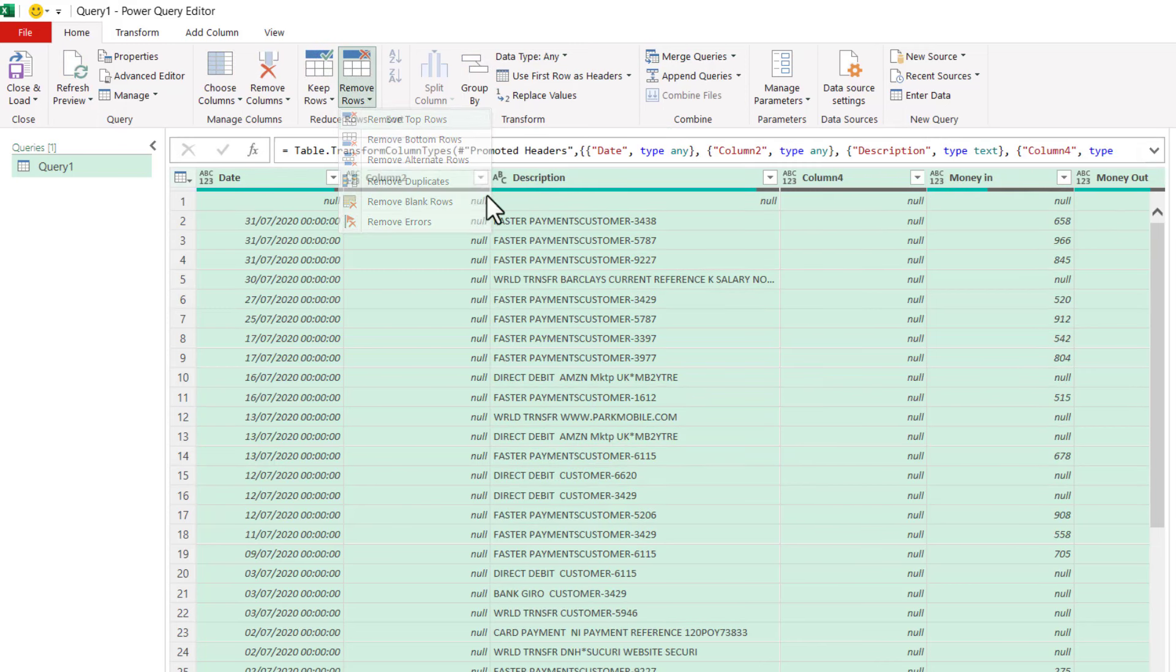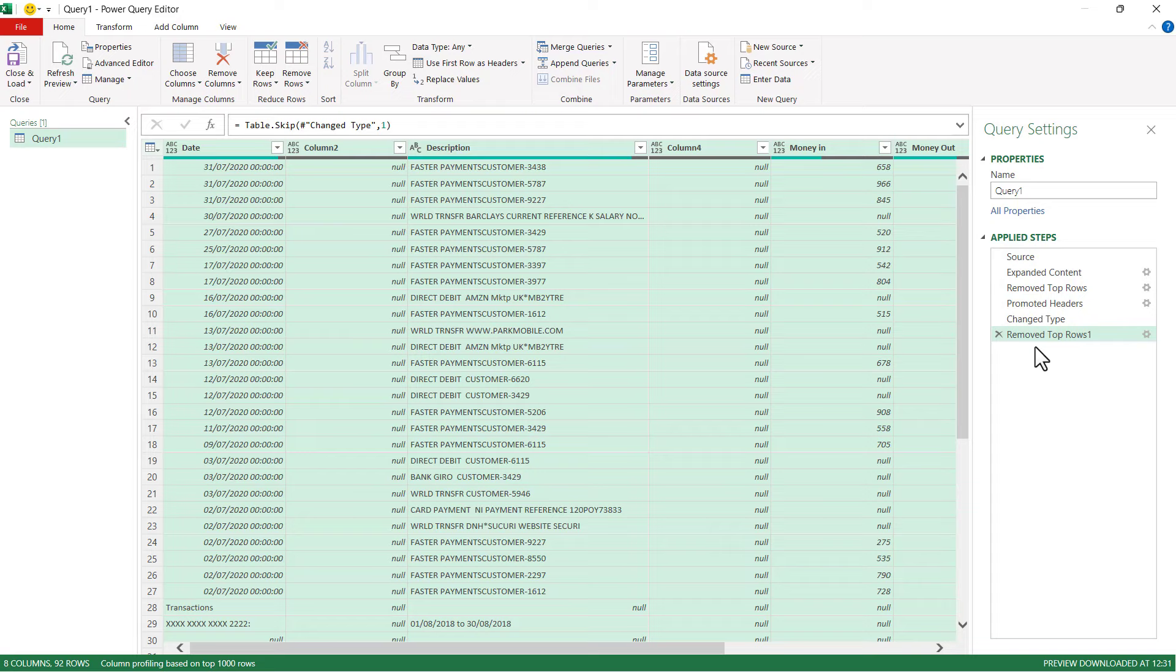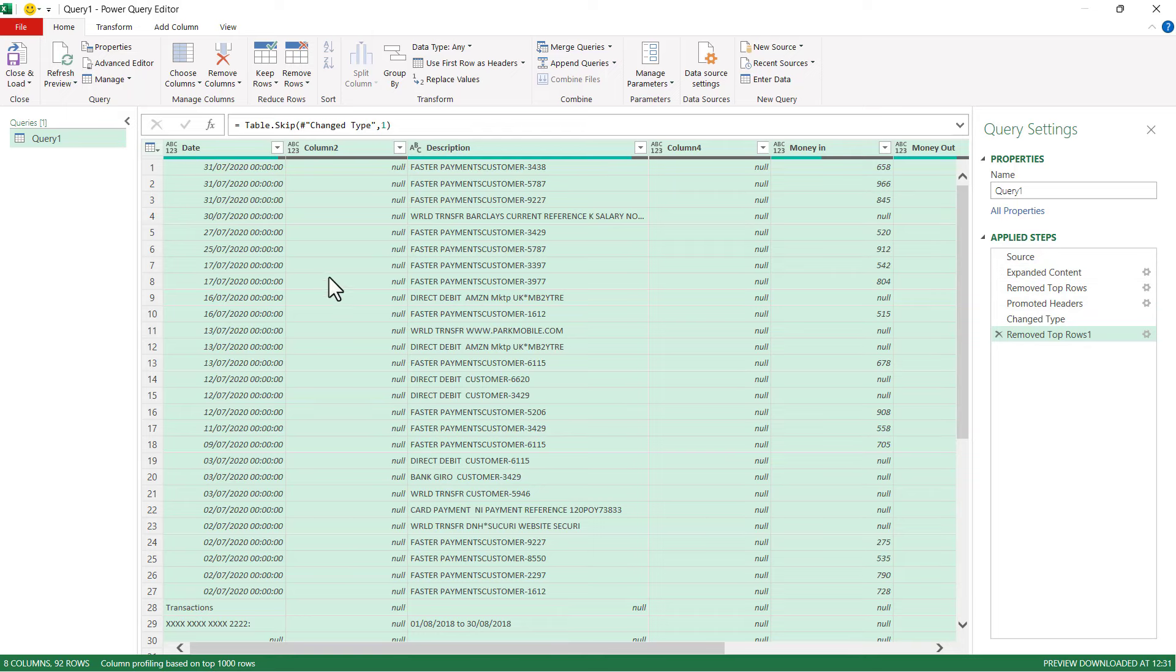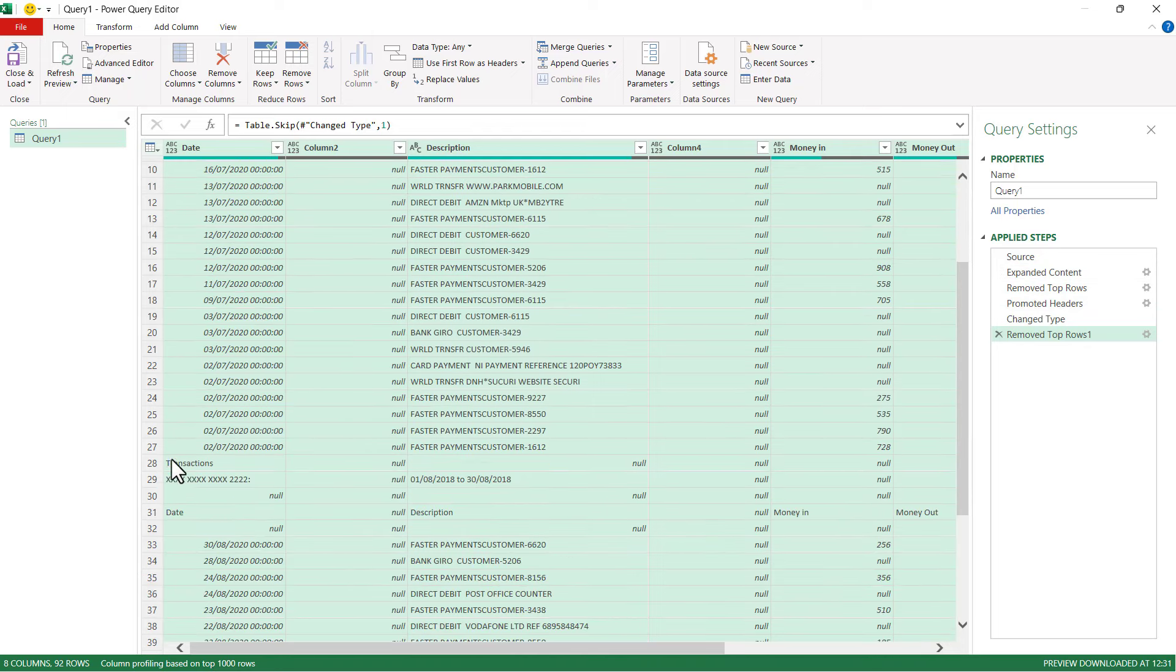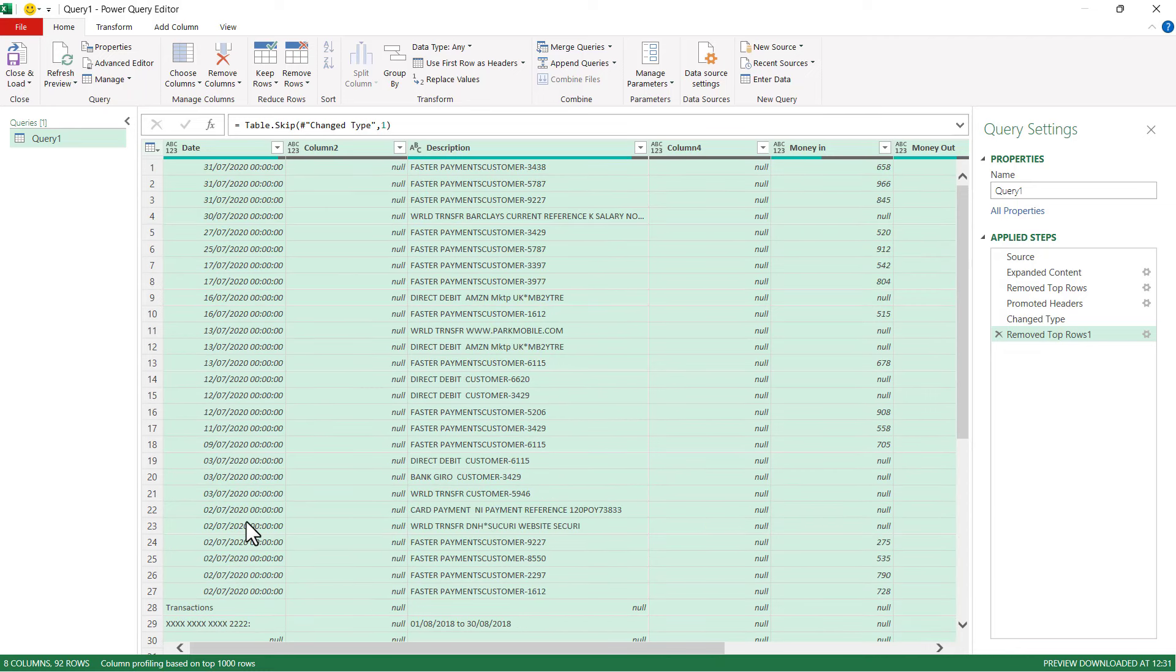Now you'll notice down the side here it's actually listing all the steps in my query editor. So I can always delete a step if I've got it wrong, or I can change a step by clicking on this little settings button. That's pretty good for the first statement, but you'll notice that those three rows still appear at the top of the other statements. Now how do I get rid of those?